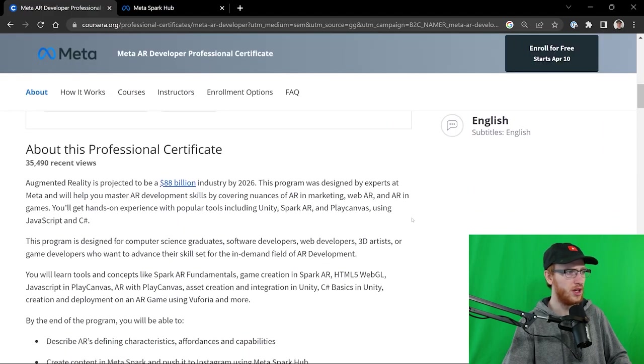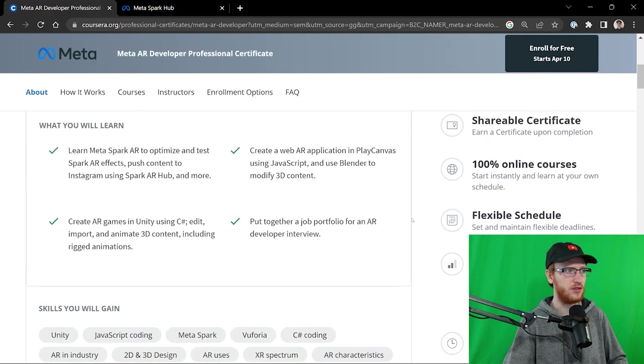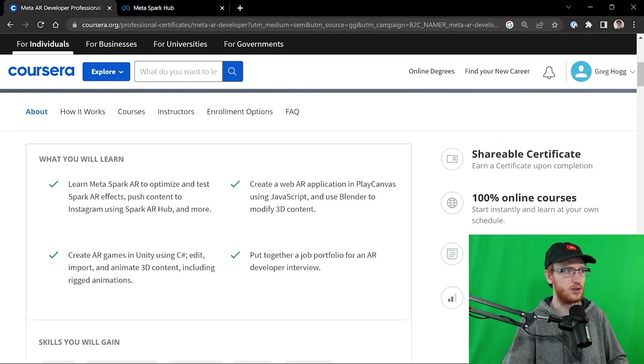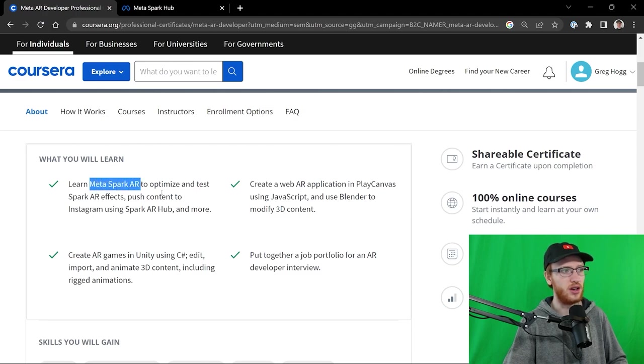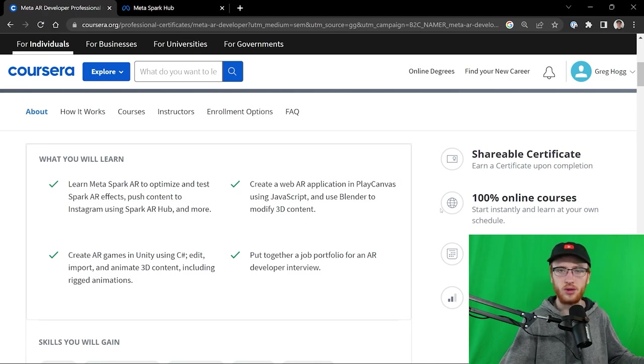I'm not going to go into all the details, but you're going to learn some really cool stuff, some niche stuff like Meta Spark AR, and some broad stuff like Unity, C#, JavaScript, and Blender.